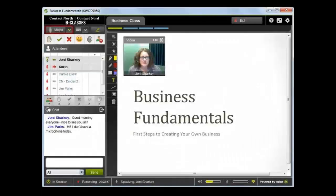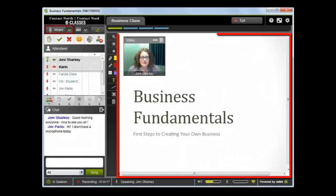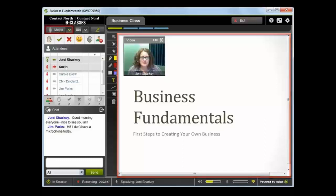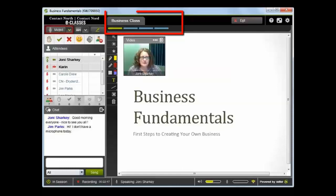This is the eClass classroom. The largest area on the screen is the media window, where content will be displayed. This could be a whiteboard space, a PowerPoint slide, an image, document, or even a web page. If the instructor has preloaded content, it will be indicated in the agenda bar here.